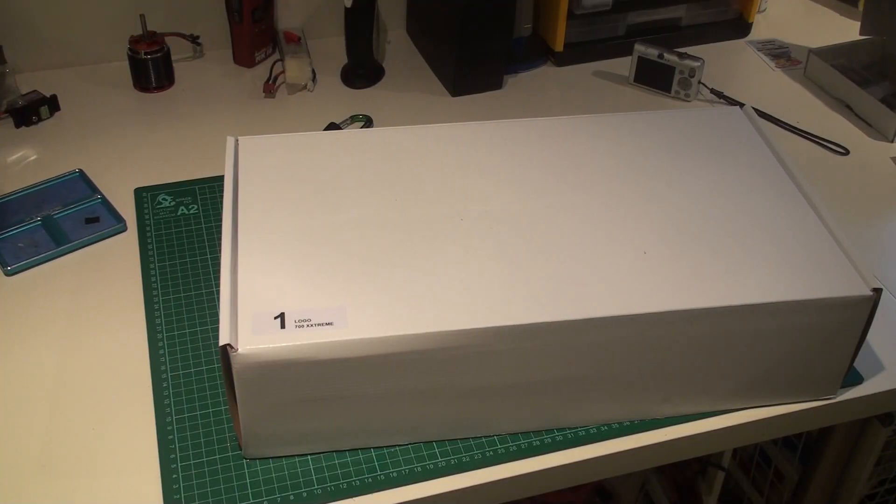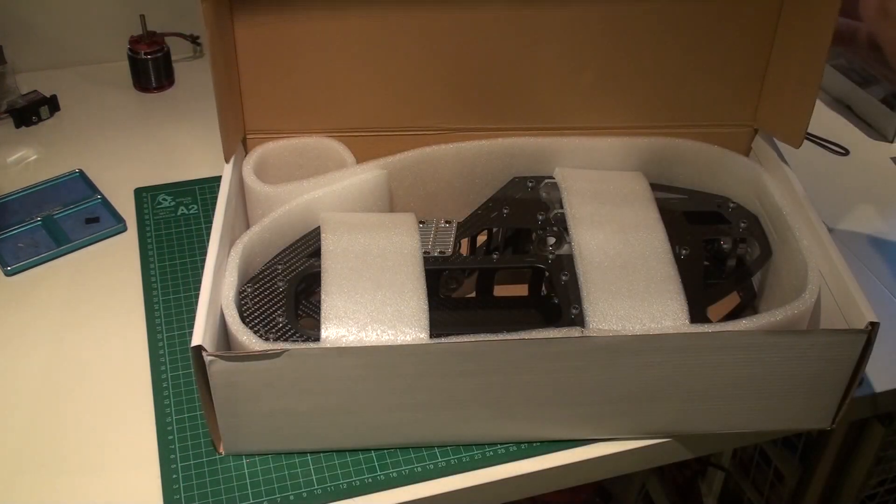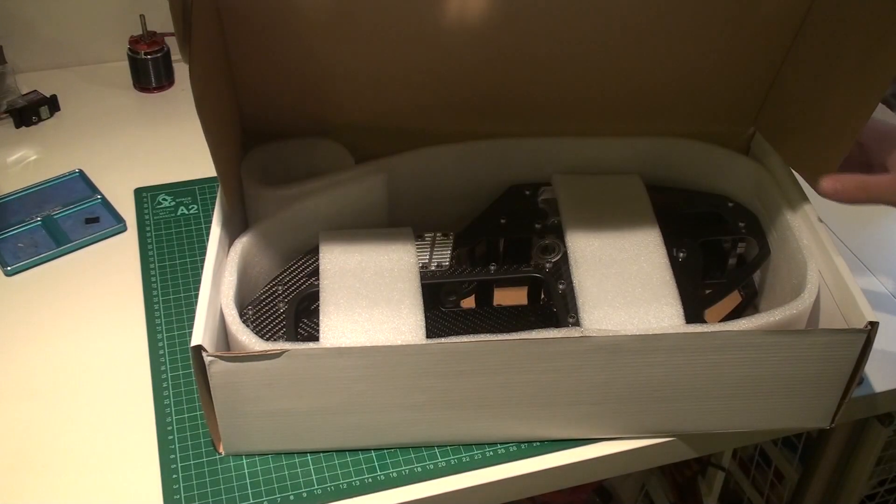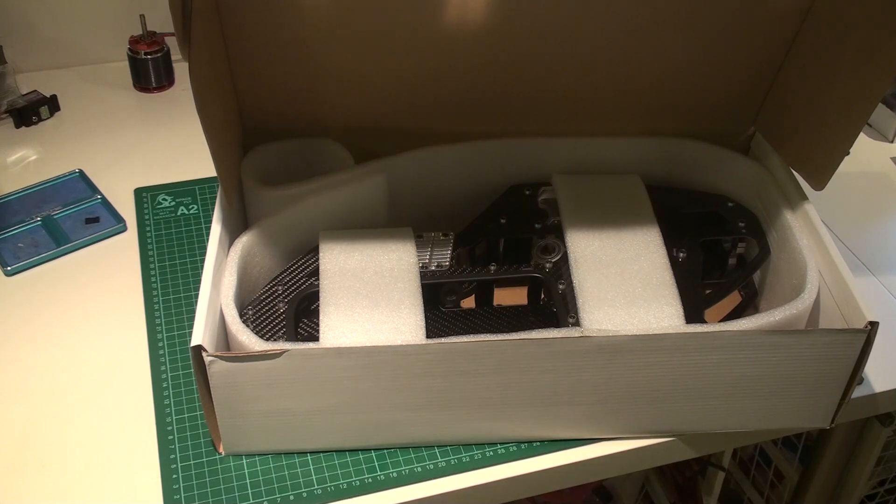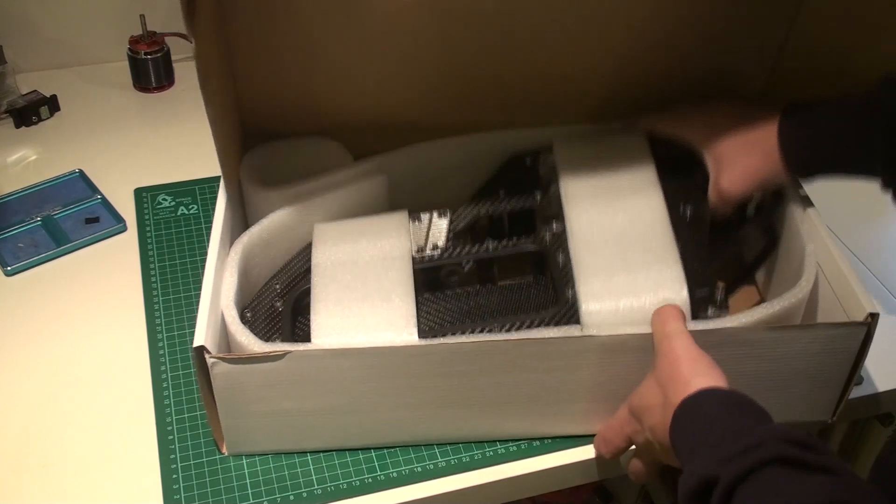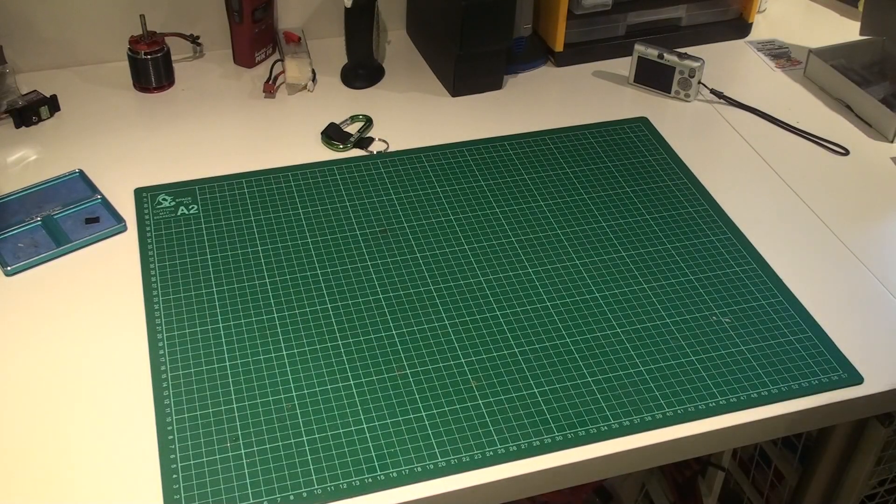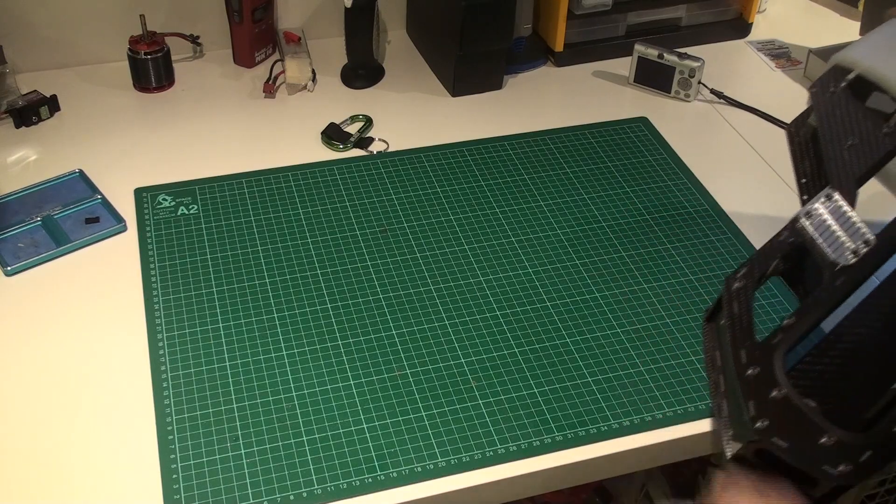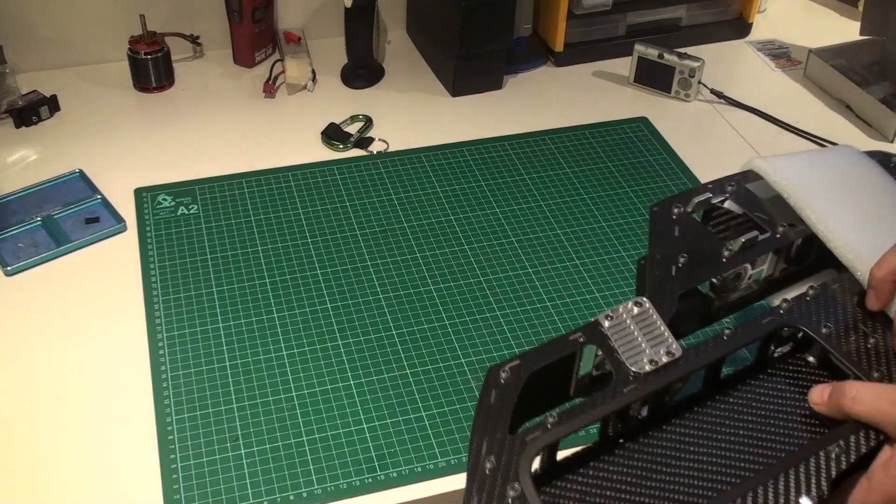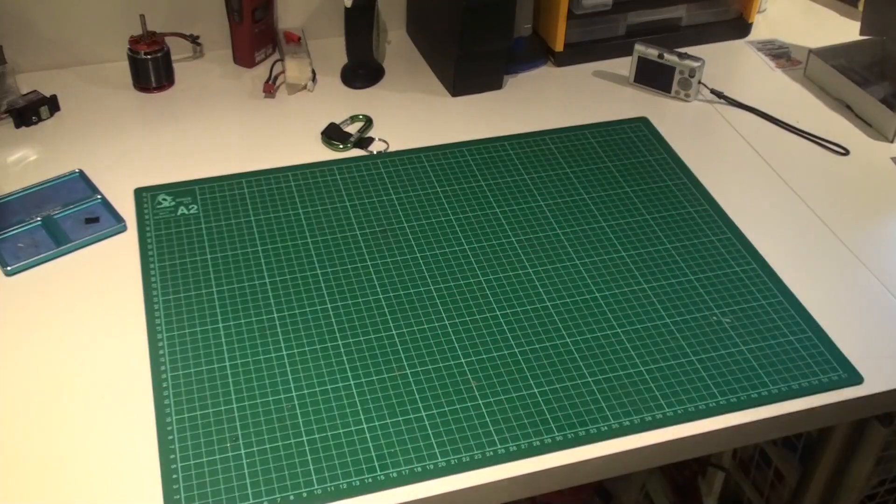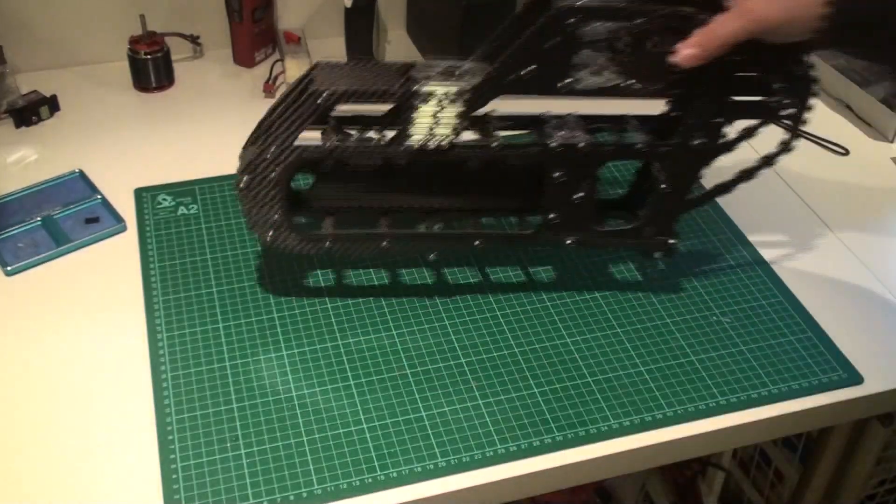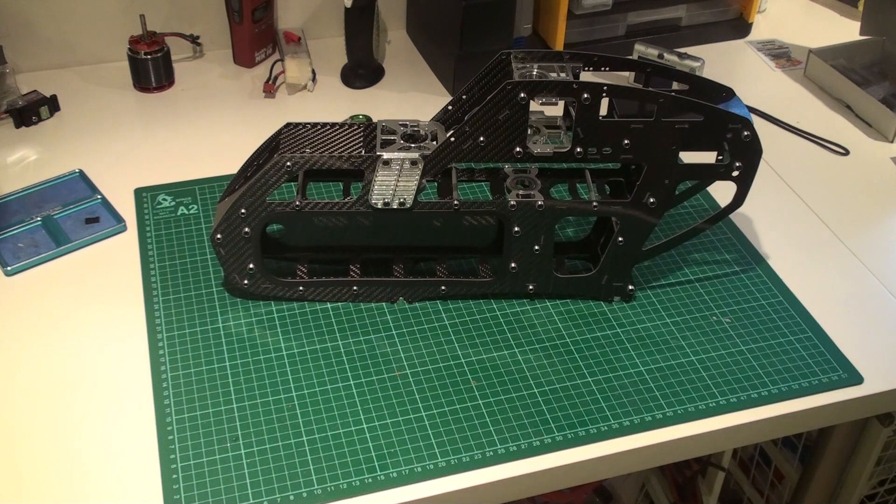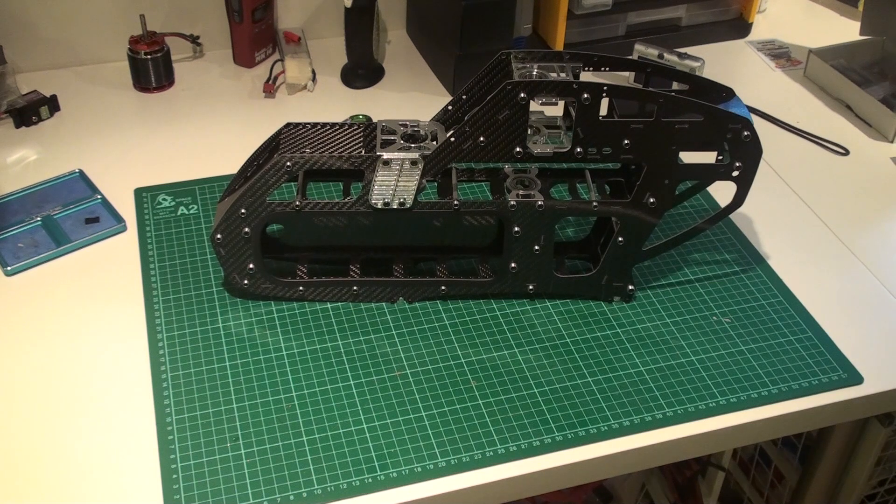Then we have the big box number one here, it's the frame. It's wrapped the same type as the Logo 800 was. So it comes pre-built, but same like the 800, you should remove the screws and apply Loctite as far as I know. I'm gonna check that. But here it is. And it's big. Bigger than I expected.